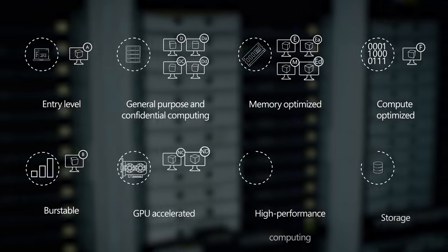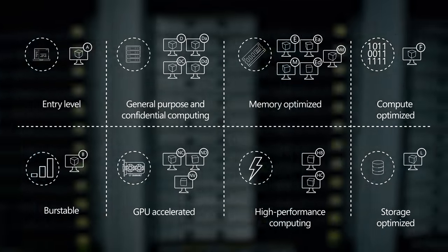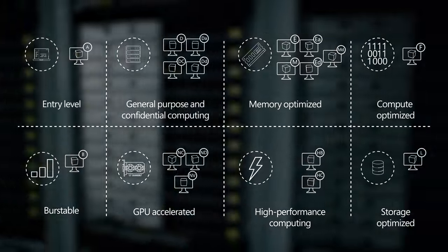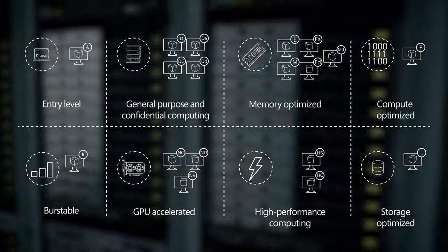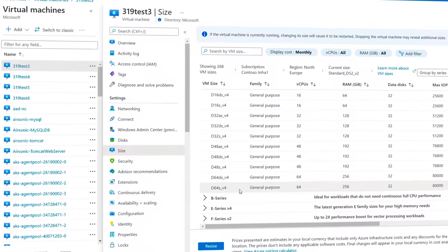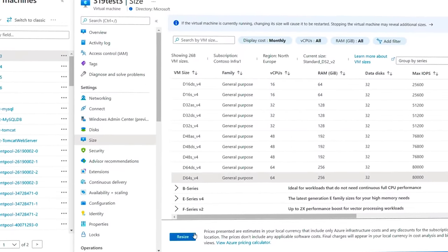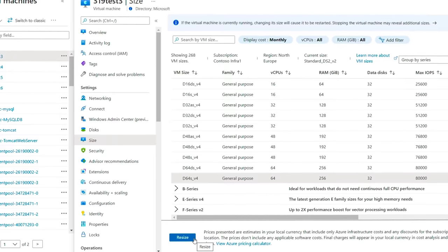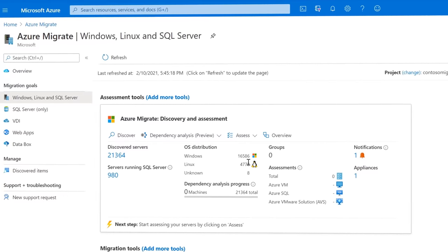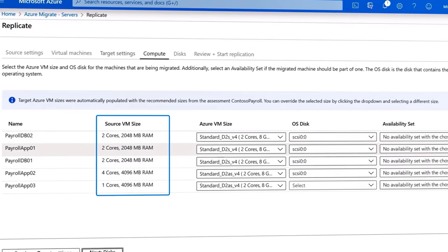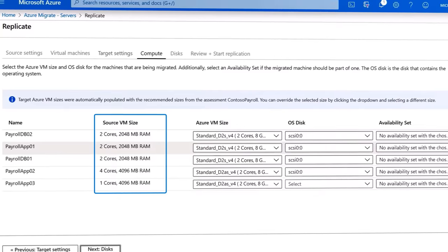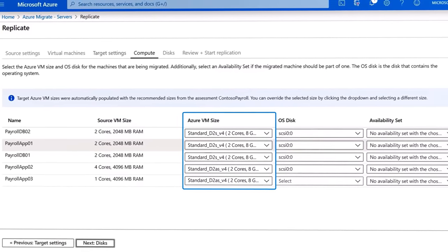Azure VM families are optimized for compute, memory, and storage intensive workloads in addition to AI, machine learning, and mission-critical scenarios. You can switch among VM types and sizes at any time and leverage free tools like Azure Migrate to assess the requirements of your on-prem workloads and right-size your infrastructure in Azure. We also give you the choice of CPUs and GPUs from Intel, AMD, and NVIDIA to take advantage of the latest hardware innovation.